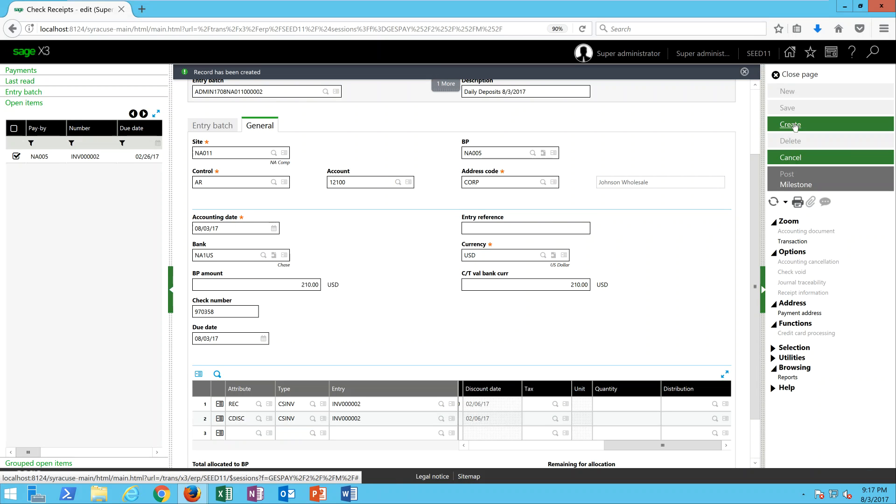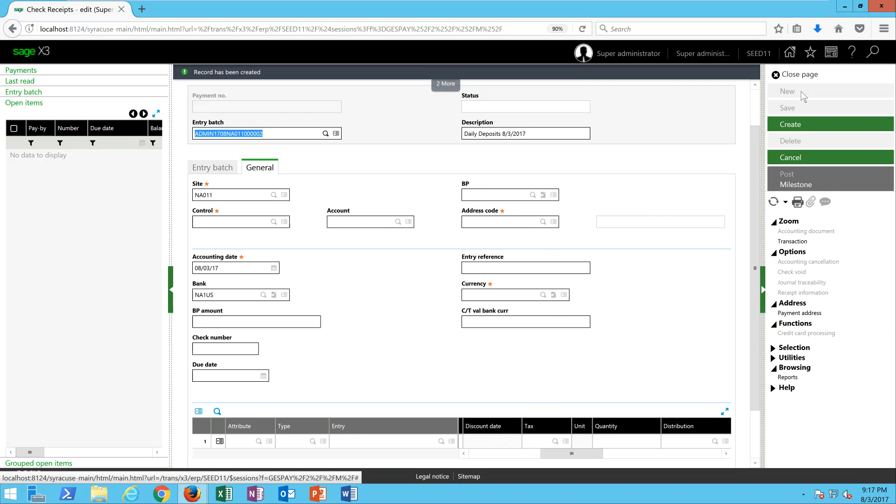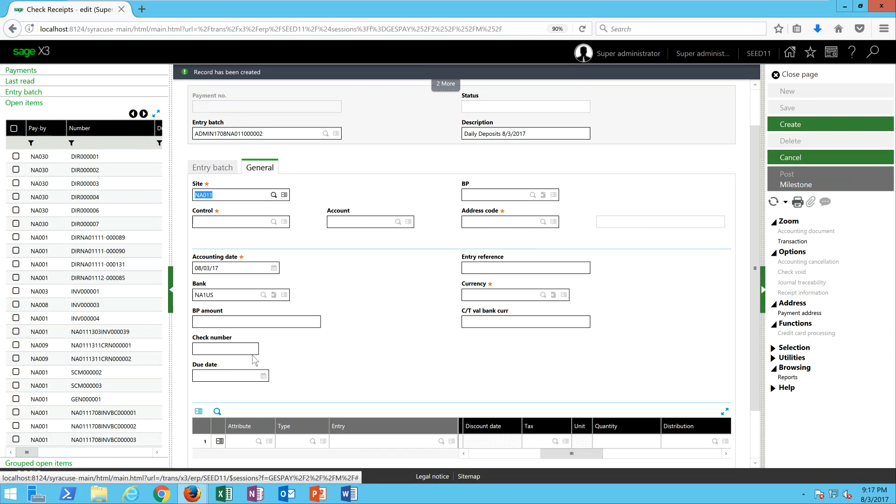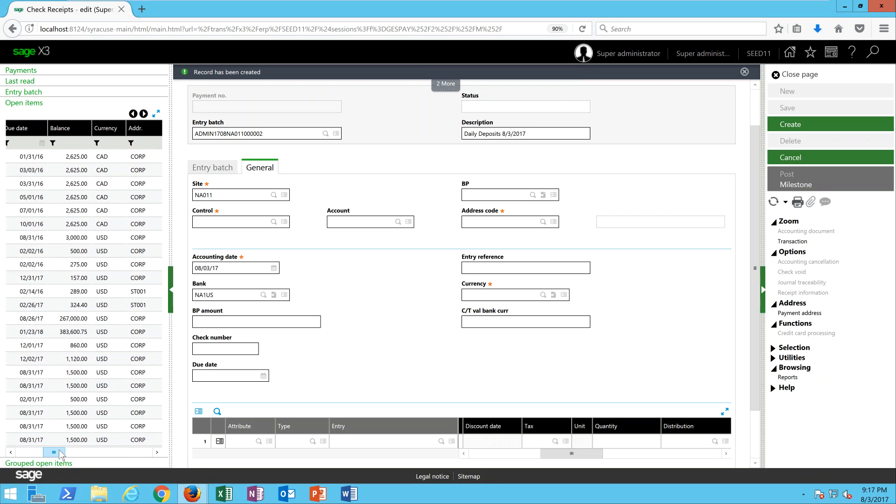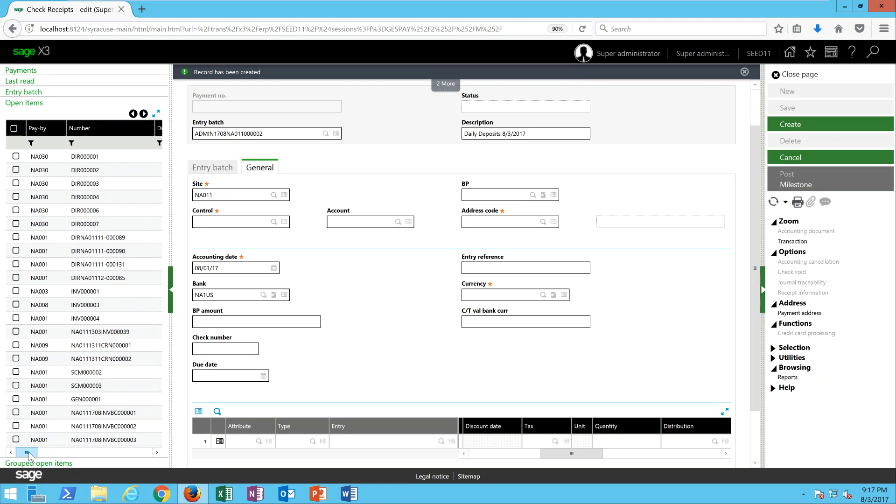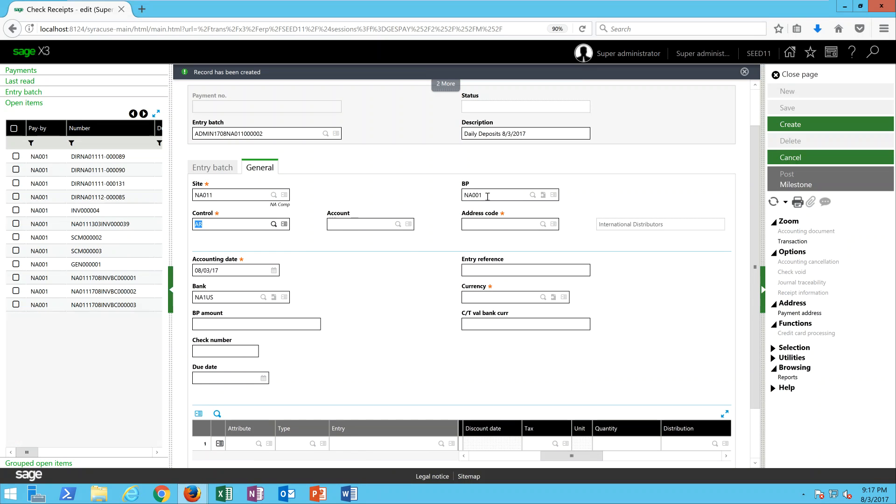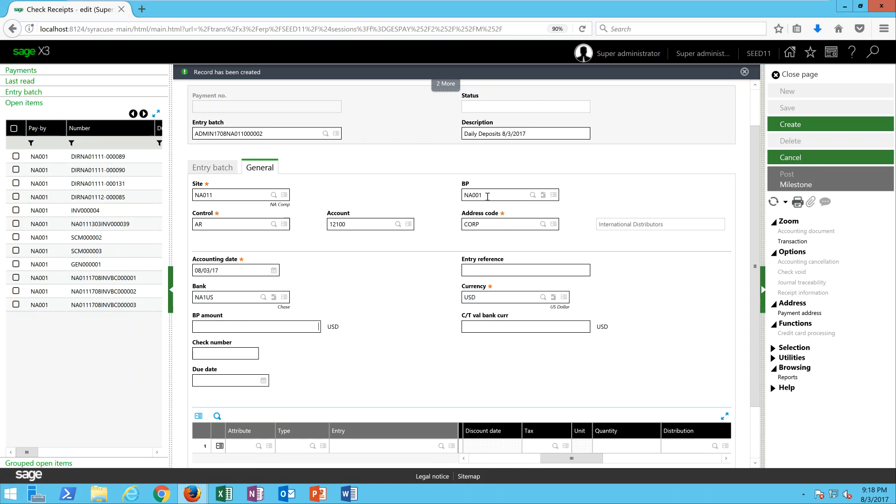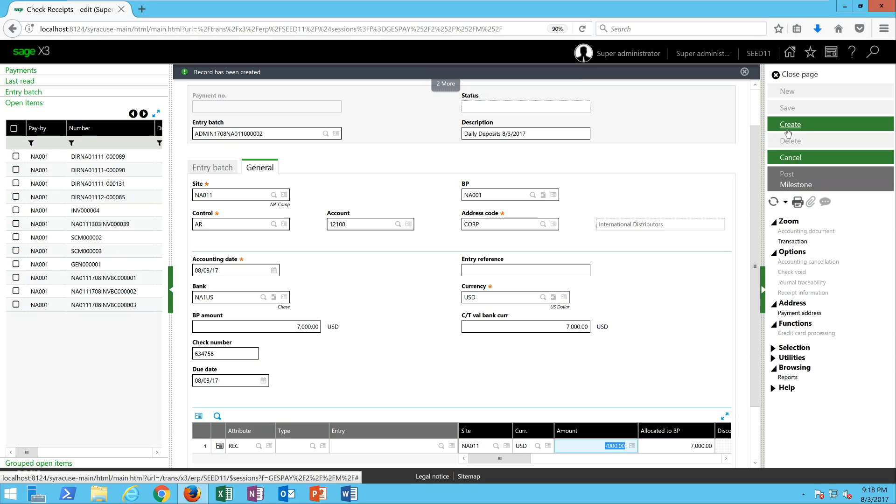In this next example, let's say we have a customer and they send in a deposit on account. When we're dealing with a deposit situation, we'll say it's a seven thousand dollar deposit. Down in this block here we're going to leave the type and entry fields blank and put seven thousand dollars there, and that'll serve to put a seven thousand dollar credit on the customer's account.